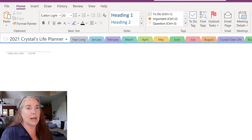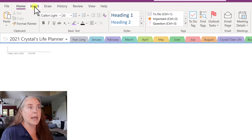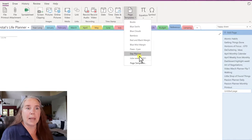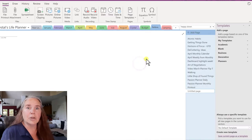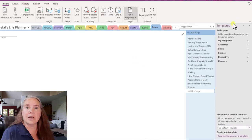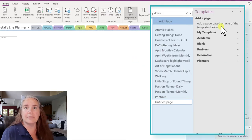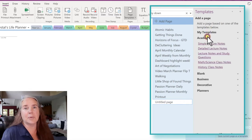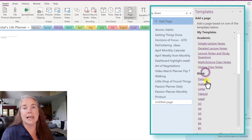The first thing I want to do on my blank page is go up to the Insert tab and go over to Page Templates. When I click on the down arrow of Page Templates, you'll see that it opens a whole list of templates on the side. Each one of these categories has a list of templates that you can choose from.